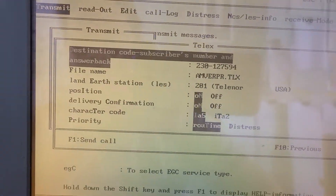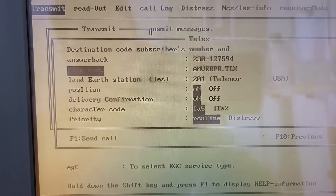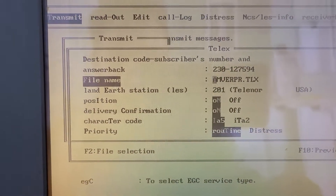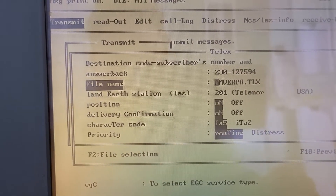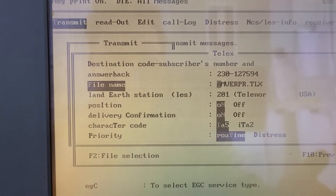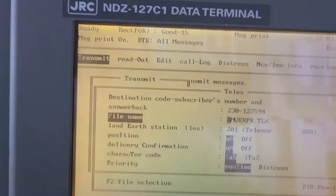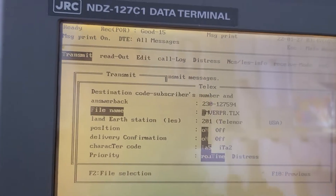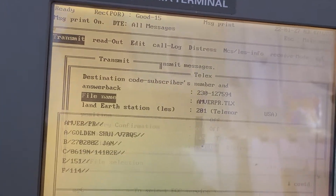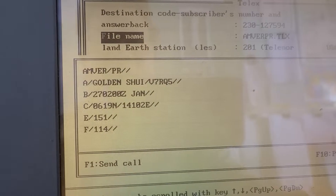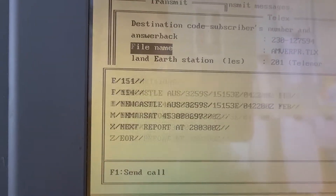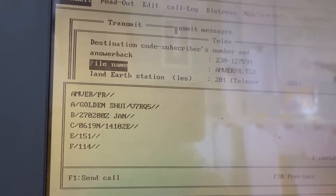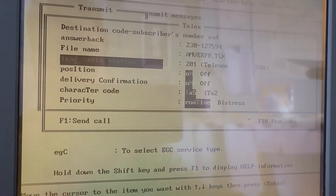You then encode the TELEX file that you want to send, and it will automatically insert the message data. As you can see, it's already there. Press Enter — this is the content of the message being written. This is the preview.